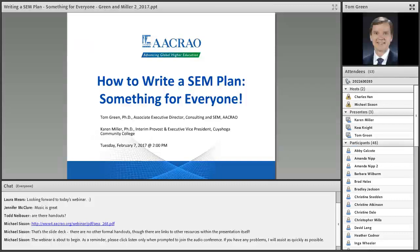Good afternoon, everyone. This is Kes Knight. I'm the Associate Director of Digital Marketing at ACRO, and I would like to welcome you to today's webinar presentation titled, How to Write a SEM Plan: Something for Everyone.